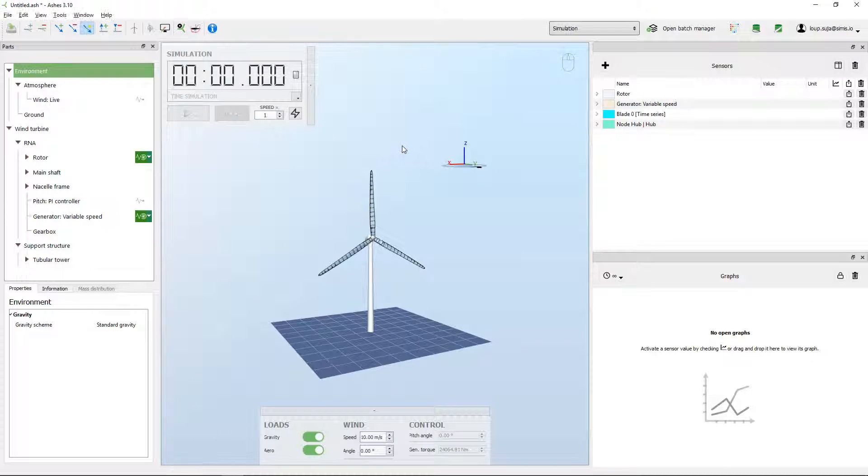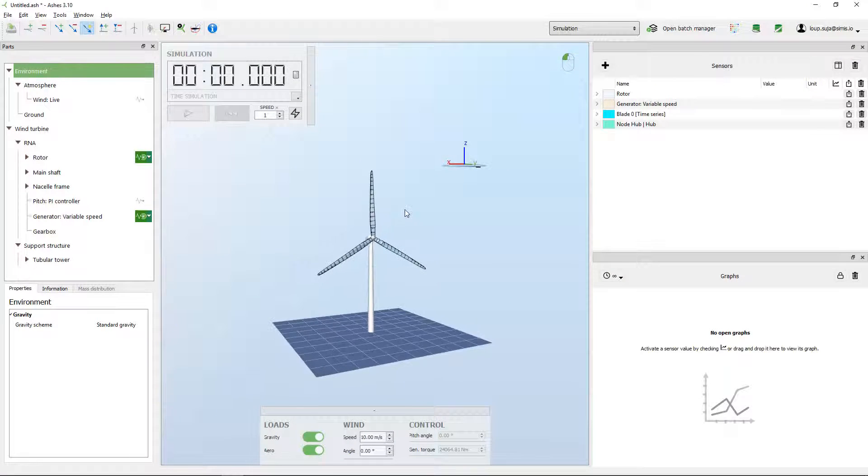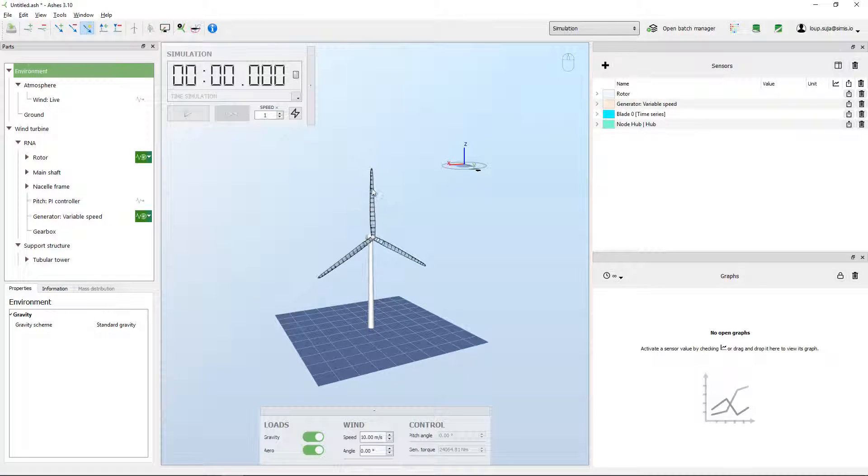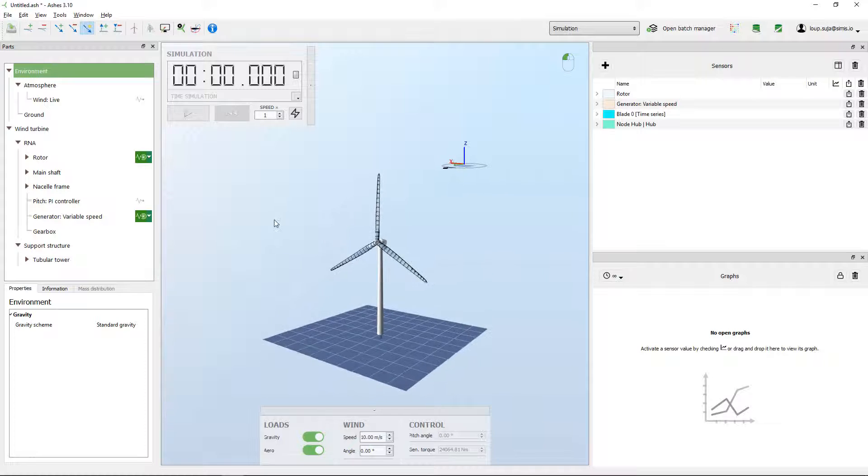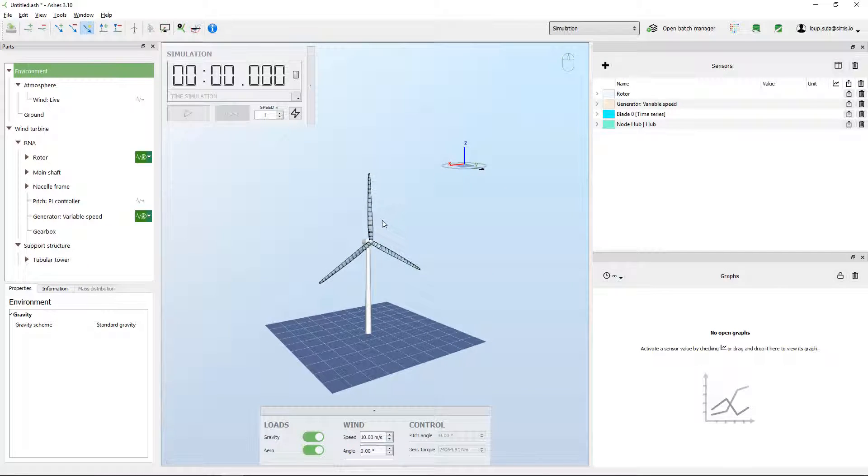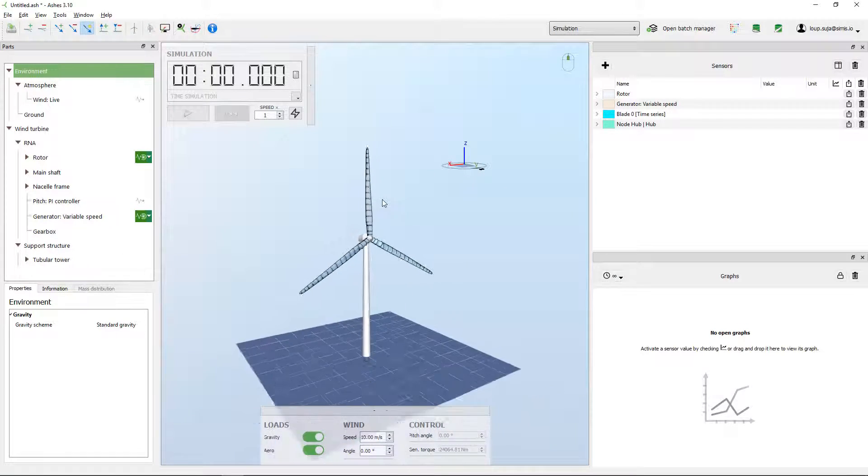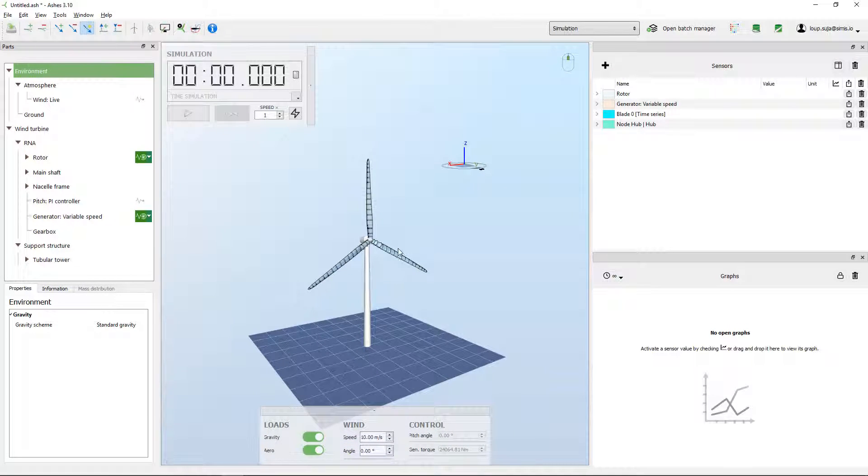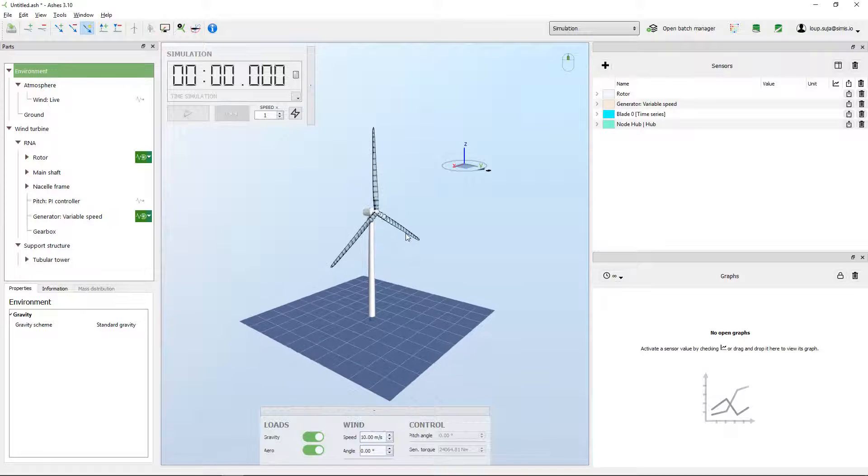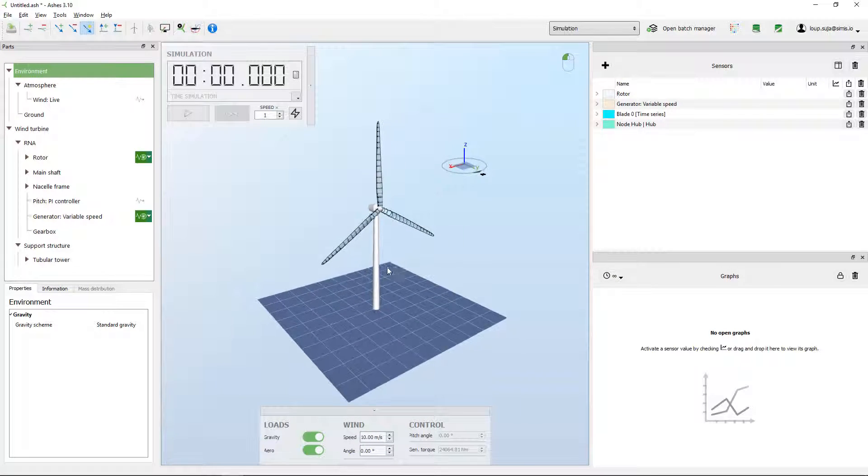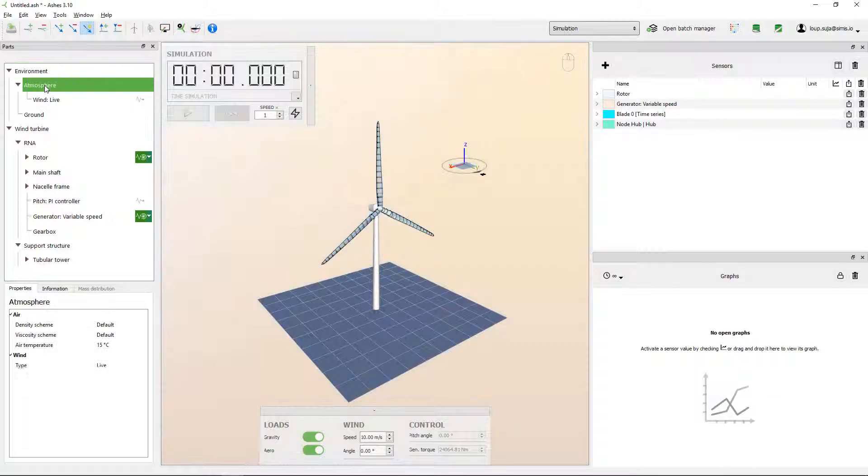Okay, so that's it for the help. Now a little bit about Ashes. Obviously, what you have here is your model in the middle of the window.